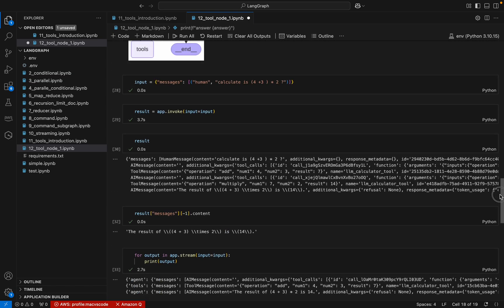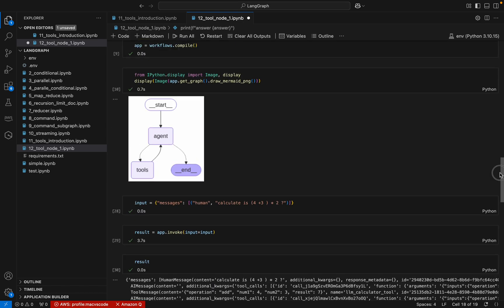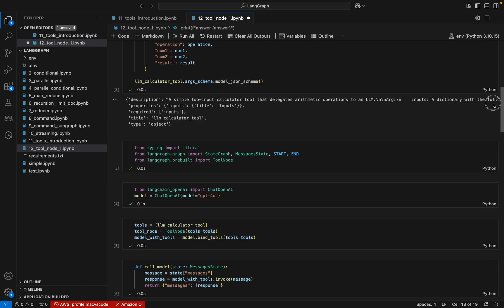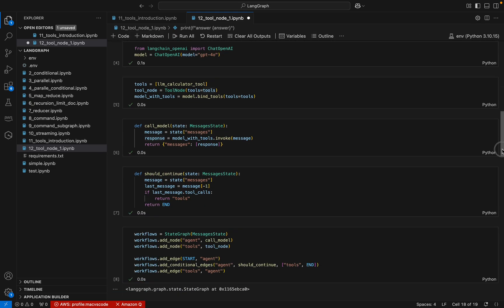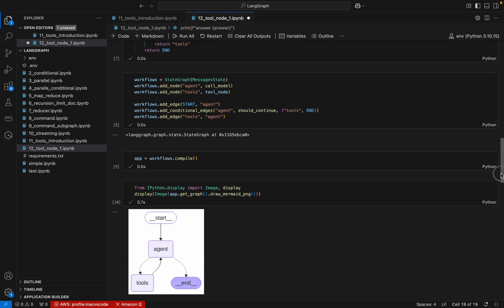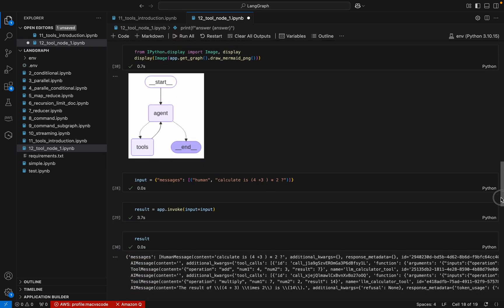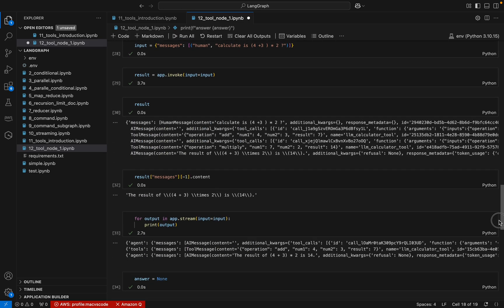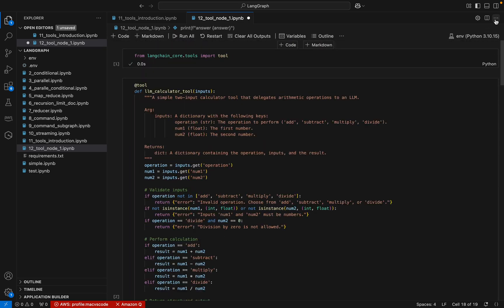In this way we can easily perform tool node execution using the prebuilt `ToolNode` class in LangGraph. I will upload this notebook so you can download and try it out. Please do like and subscribe. Have a nice day, bye-bye.